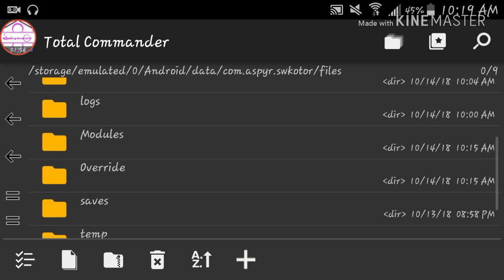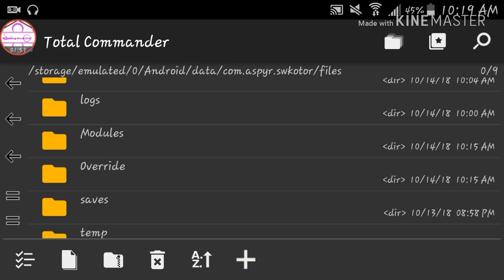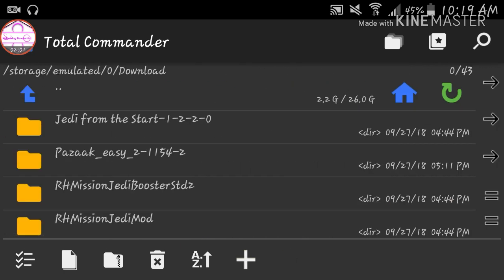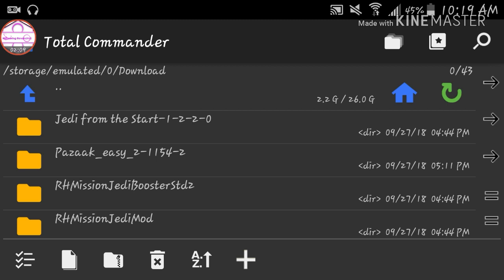So first off you want to create an override and a modules folder, of course. Then you need to unzip some of your mods using an UnRAR. I use easy UnRAR because it's pretty easy to use.